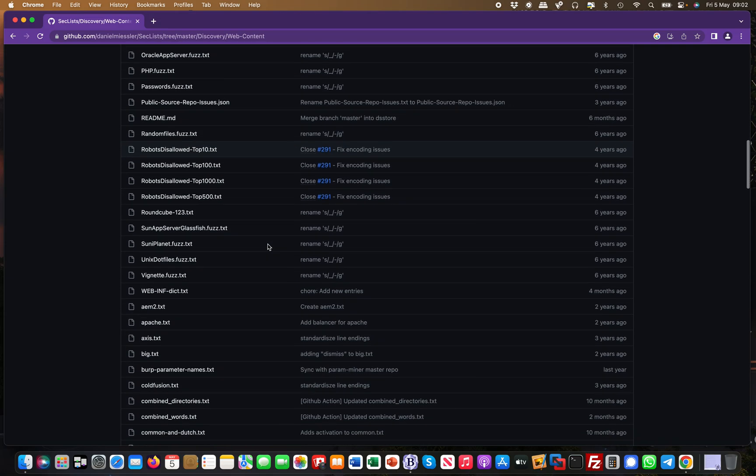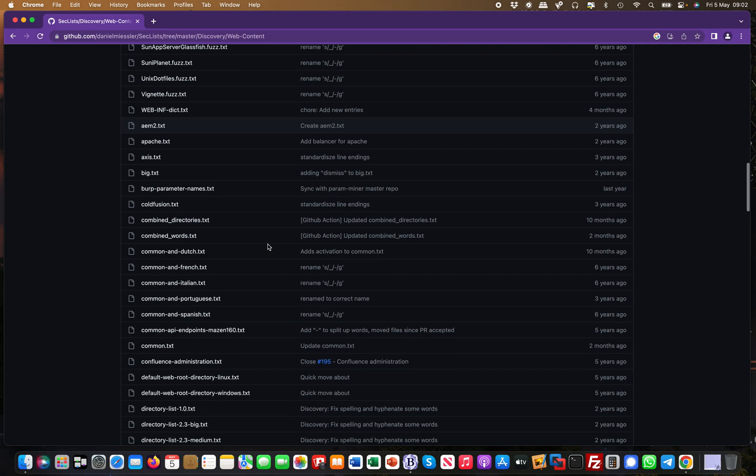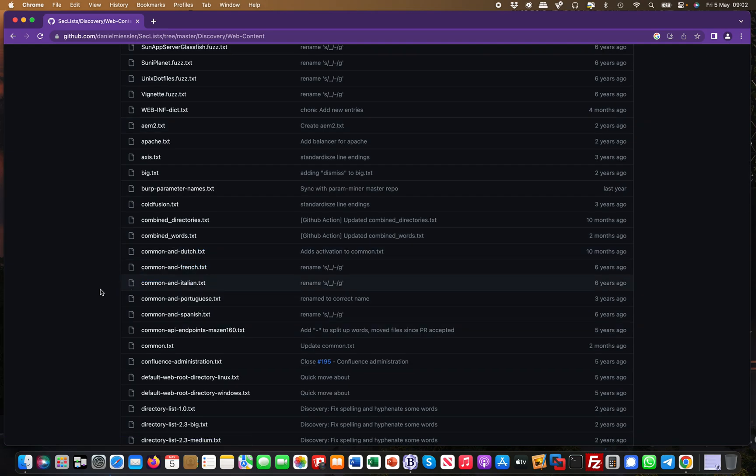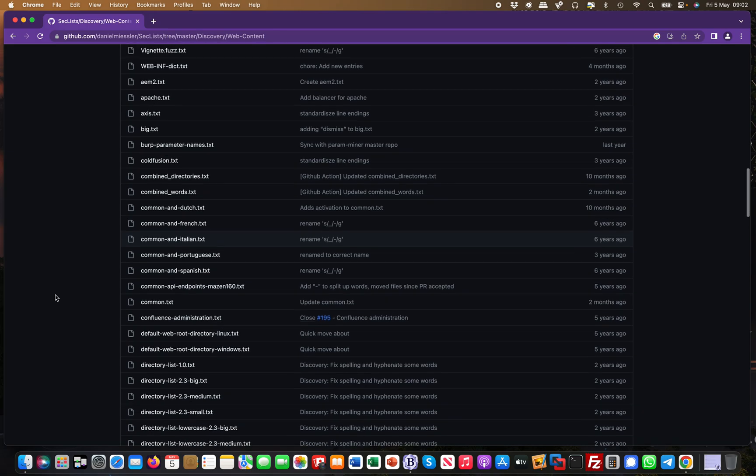What I find quite useful is that they have this in different languages as well. For example, if you have a penetration testing engagement in Italy or something, then you're dealing with the Italian language, so you wouldn't get much further with an English word list.